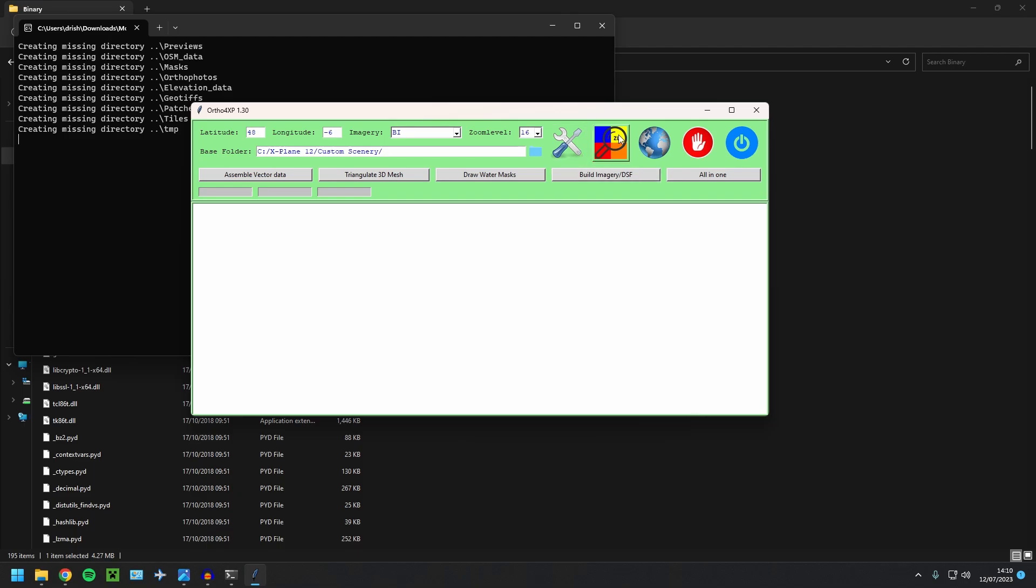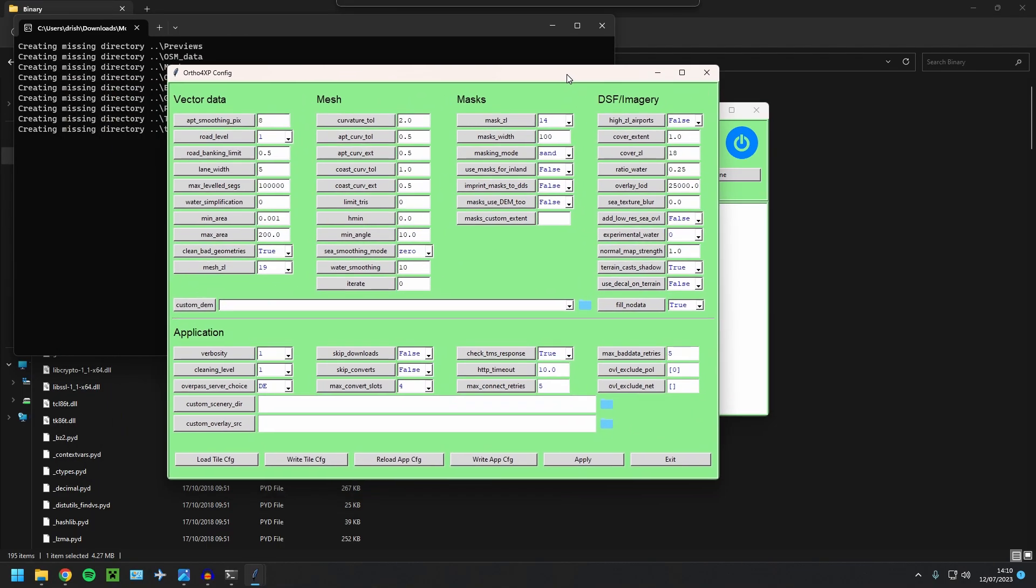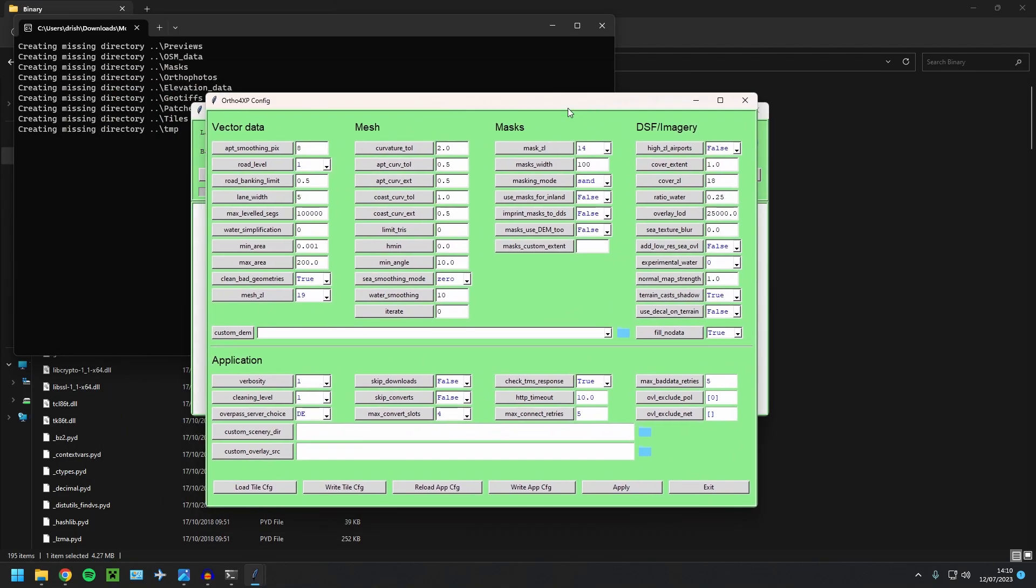Right. Next setup. So here, there's a couple of settings, which I recommend changing. You don't have to, but it makes your, give you much, much better results. So first here, the smoothing, we'll change that to 32. Next the curvature, we'll put that on 1.5 curvature tolerance.